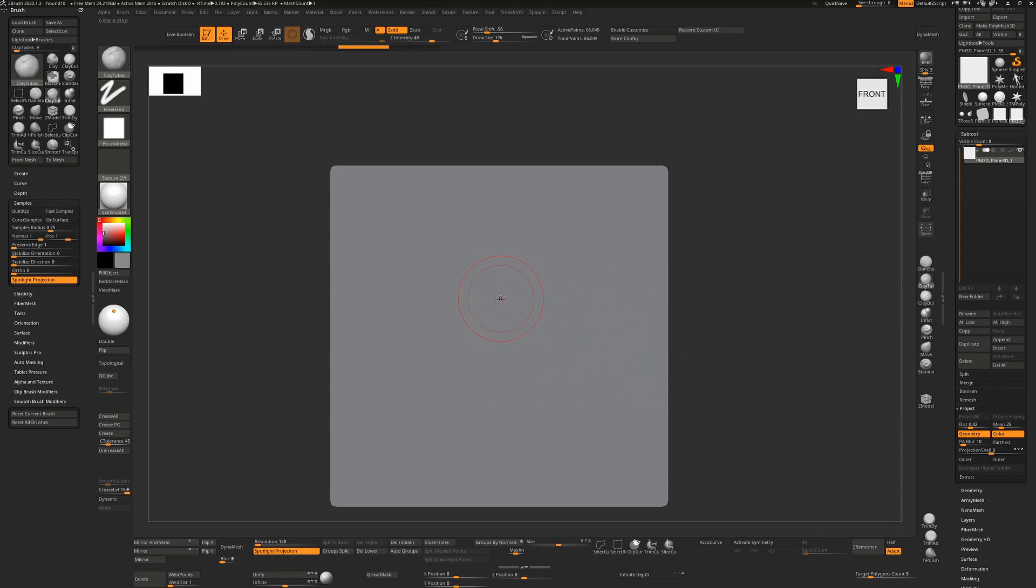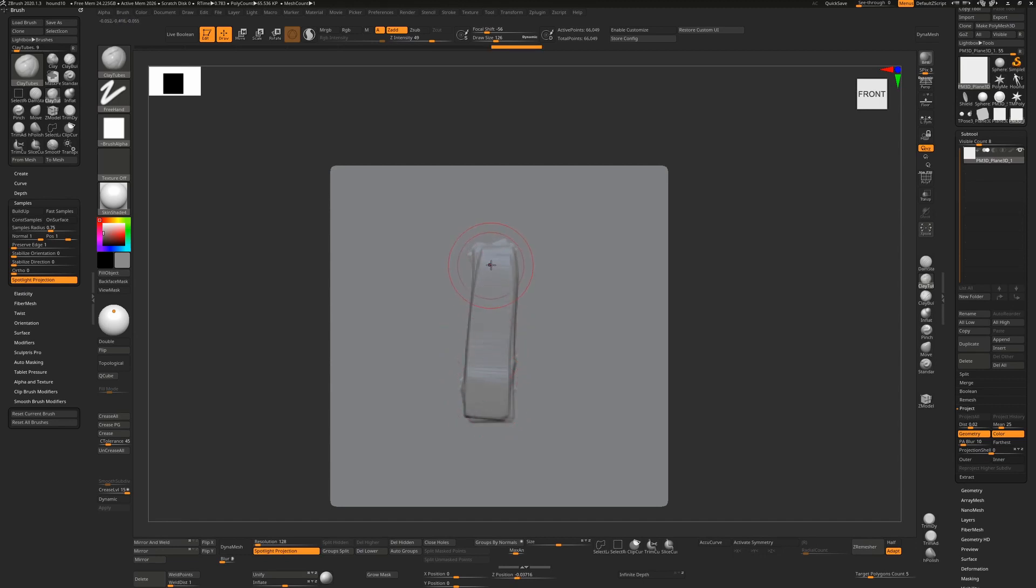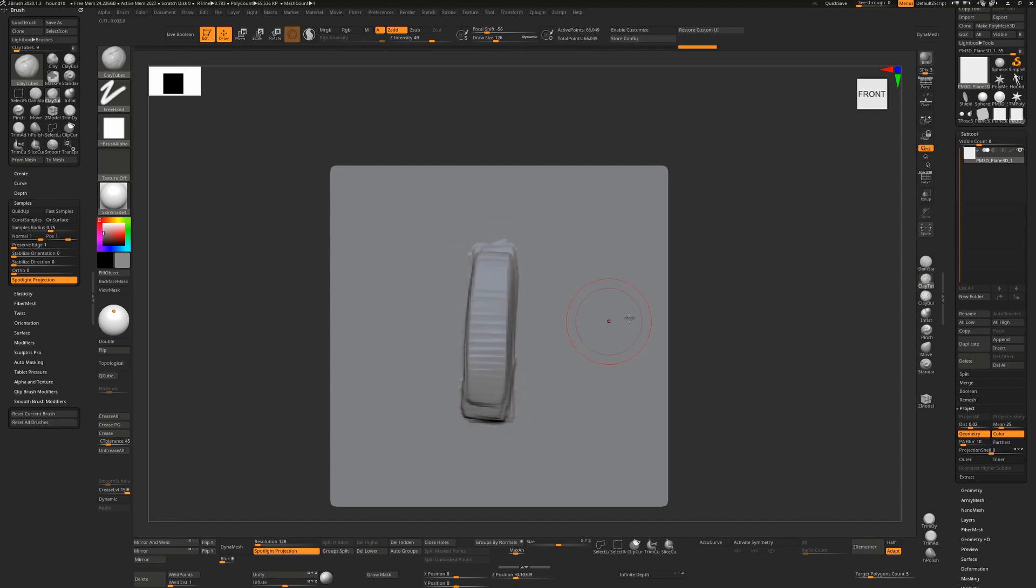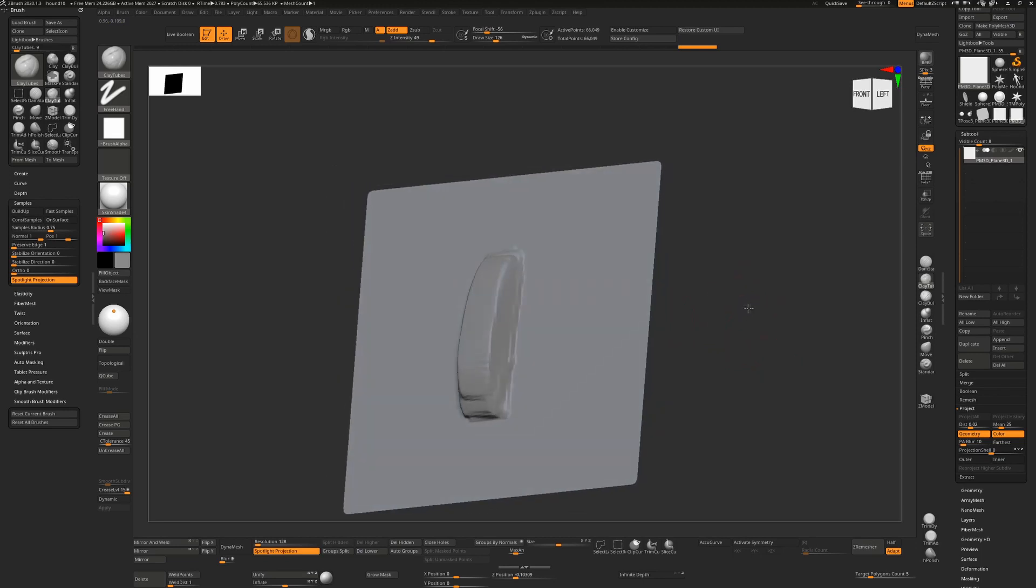So how does this work for sculpting? Well if I take a stroke here with clay tubes, I can still build volume by taking my pen off and building up slowly but surely on separate strokes.